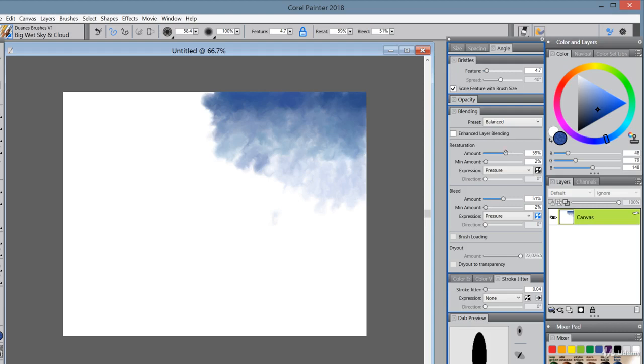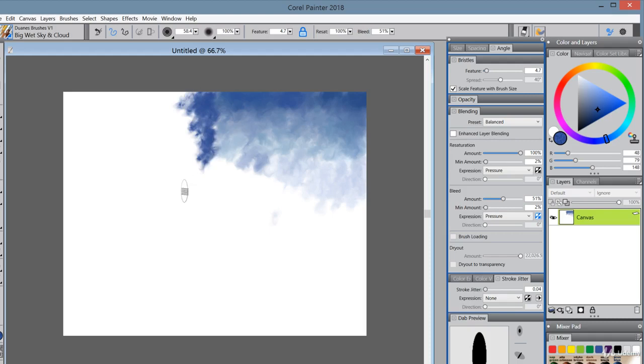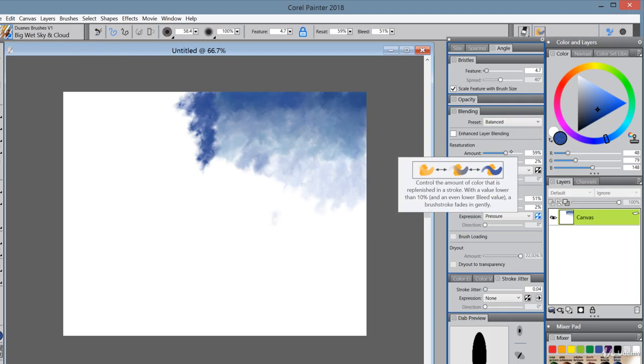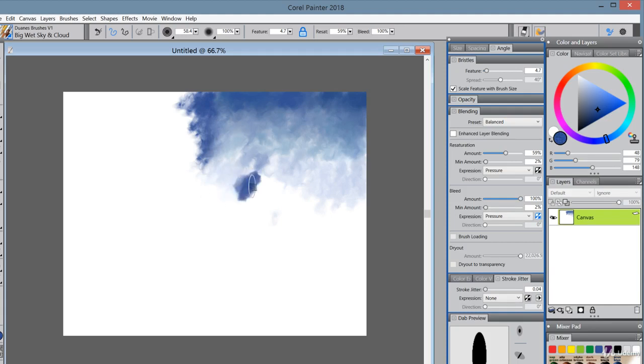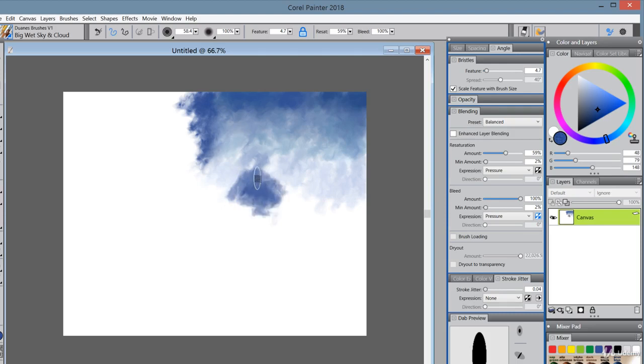So for instance, if we slide the resaturation all the way to 100, then that's light pressure. Look at how much paint it's putting on compared to what it did. I'm pressing the reset tool to reset the brush back the way it was. Now let's do 100% on the bleed. Light pressure, I'm putting no paint on now, or very, very little. And if I press hard, then I do get paint. But those are two extremes.